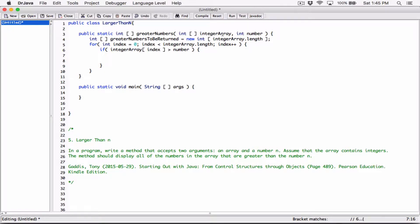We are setting this array that's going to be returned to the integer array's length. At any time, the length of this array could be the length of the integer array or less. So if the integer array, the particular index, the particular number we are referring to, is greater than number, then let's add it to this greater numbers to be returned array.